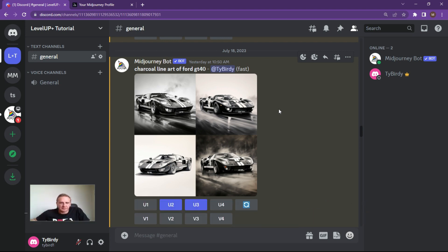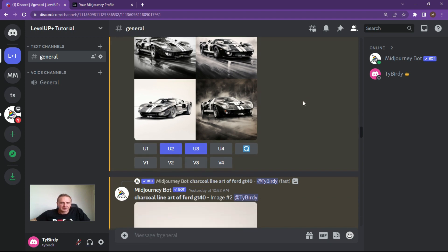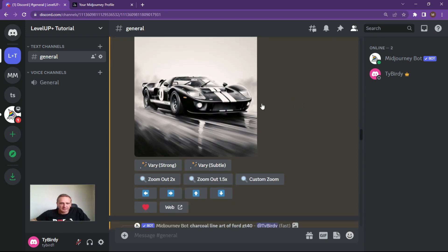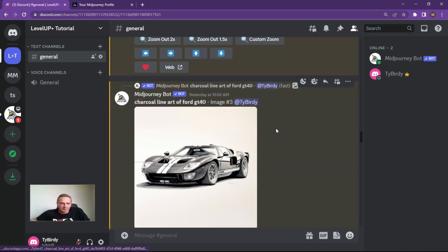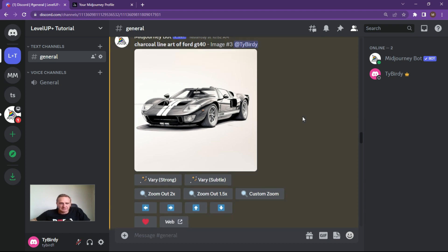I wanted to give blend a really good example. So I created a charcoal line art of a Ford GT40 — something with no color, but with a bit of option to let the engine work here. I chose this upscaled image on the bottom left. As you can see, it's a pretty decent charcoal image of a GT40.